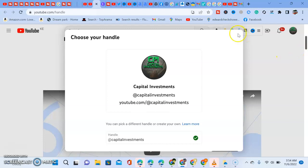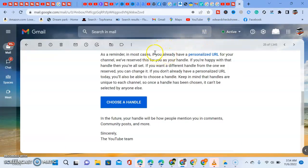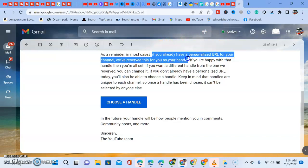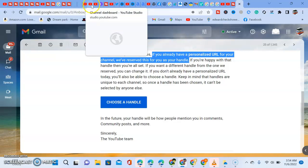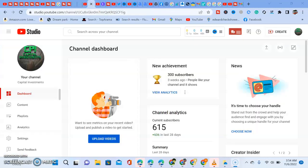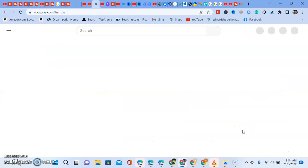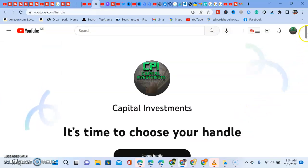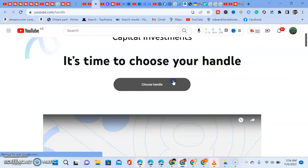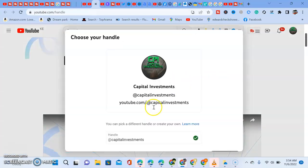As we saw in the update, if you already have a personalized URL, YouTube has reserved it as your handle. We come here and go to 'Choose Now.' Once we click 'Choose Now,' it gives us the option to choose your handle. Click 'Choose Your Handle' and you'll see it has already reserved 'Capital Investments' for the channel.